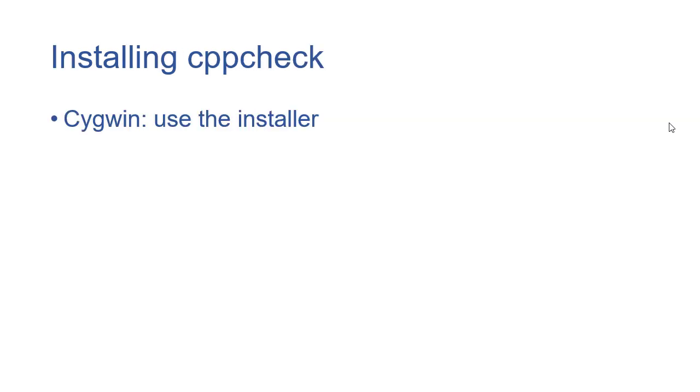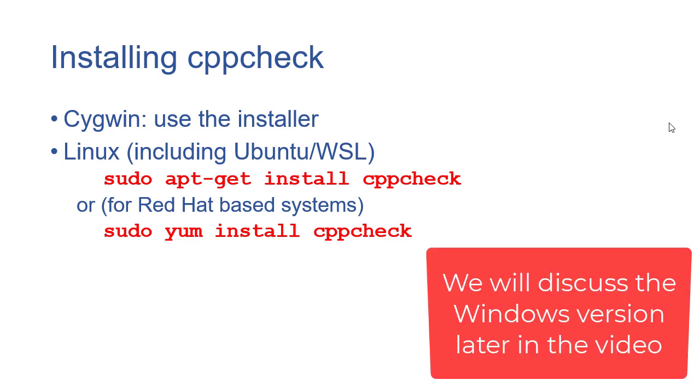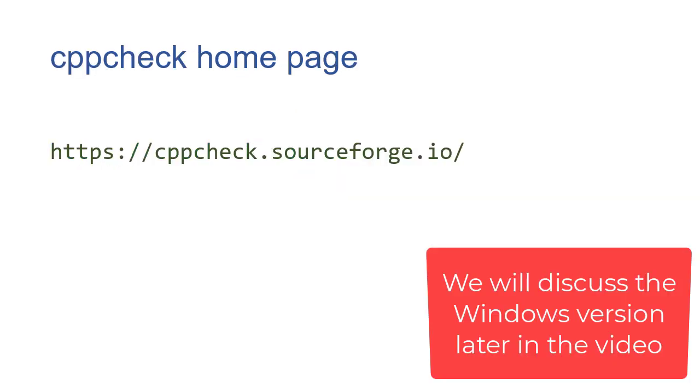If you have Cygwin, you should be able to just install it from the Cygwin installer, and then from a Linux distribution. The commands to do that are listed on the CppCheck home page and there'll be a link to that on Canvas.